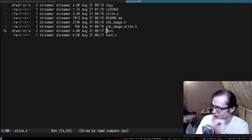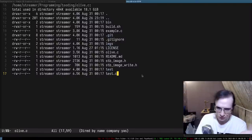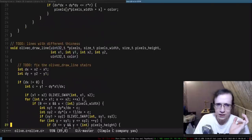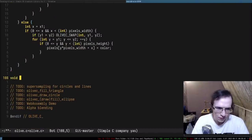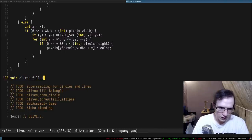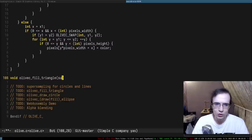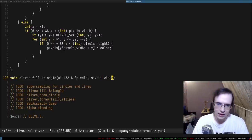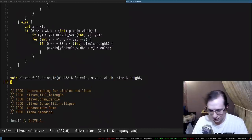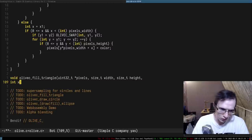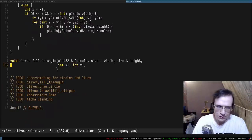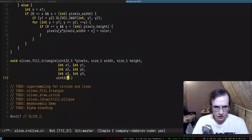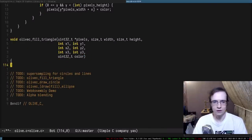We need to render the triangle. To render a triangle, we need to define some sort of API. A triangle is just three points, so let's create a simple function: fill_triangle. We accept the canvas — a uint32 pixels pointer — and also width and height of the canvas. Then we accept three points: x1, y1, x2, y2, x3, y3, and then the color.